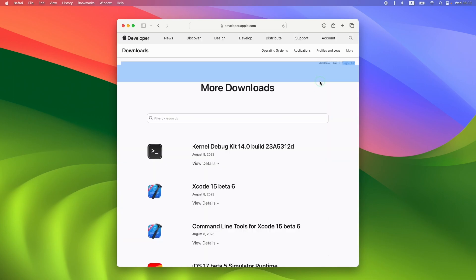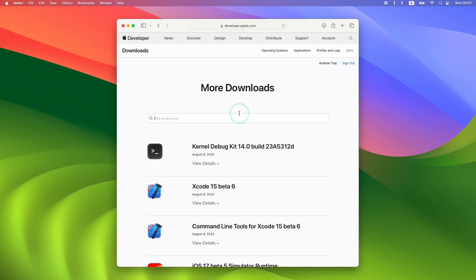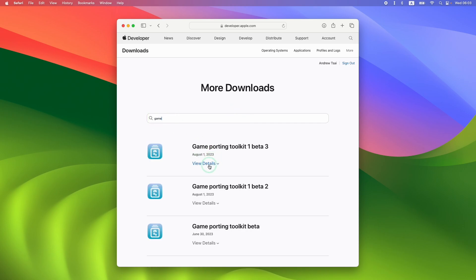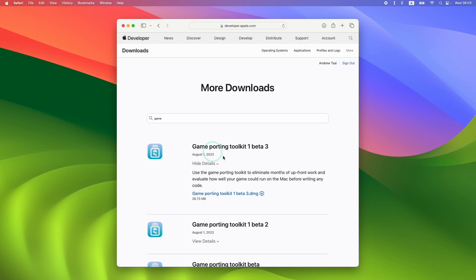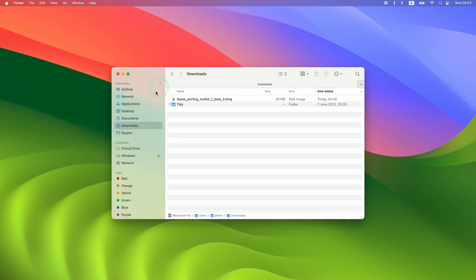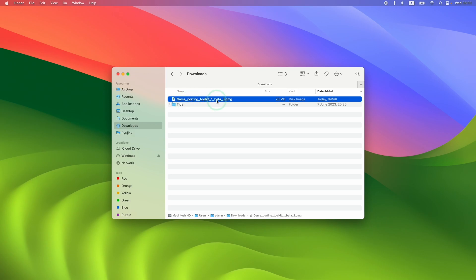The site will ask you to sign into your Apple Developer account — you can use any Apple ID, and this is completely free to access. Just type in your Apple ID and password and log in. Once logged in to the developer website, search for Game Porting Toolkit and download the latest version. We did upgrade and install Game Porting Toolkit to Beta 3, but we also need some assets from the DMG file. Click on the DMG and download it.